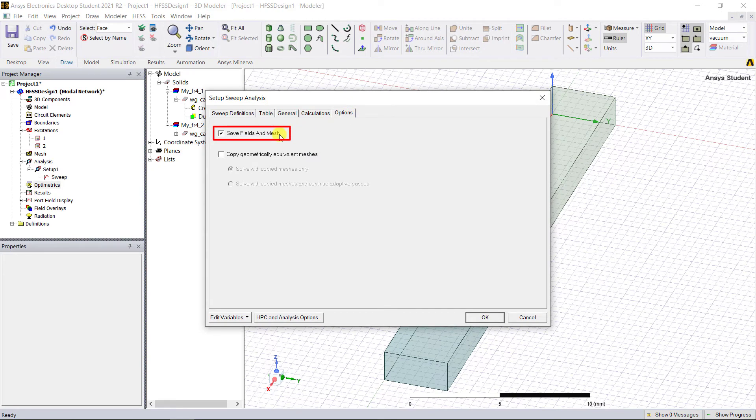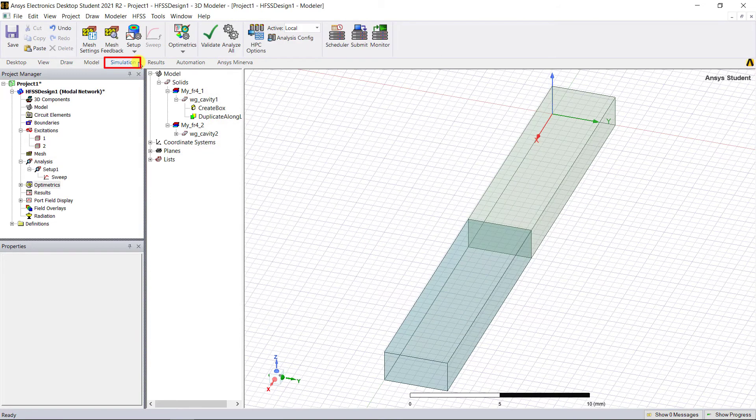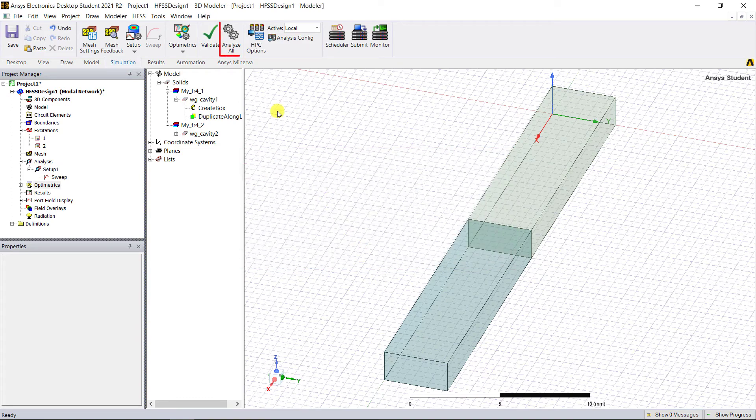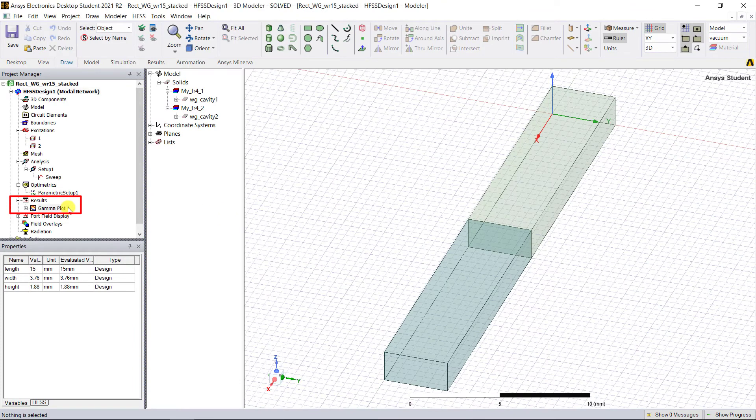Now we're all set to simulate. Check that valid big green validate checkbox. Go ahead and analyze. Once the simulation is done, we can view the results.